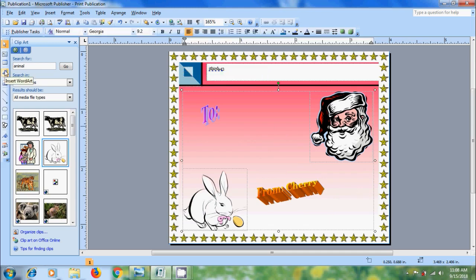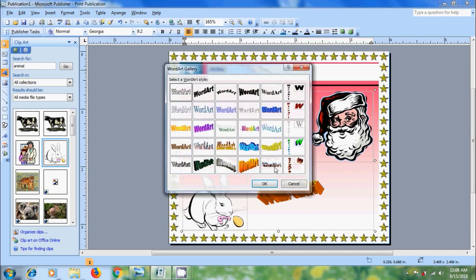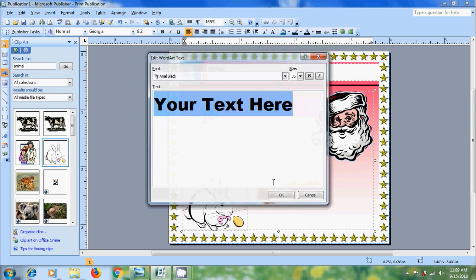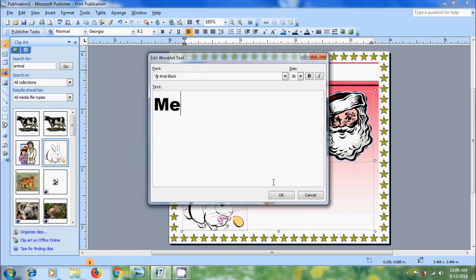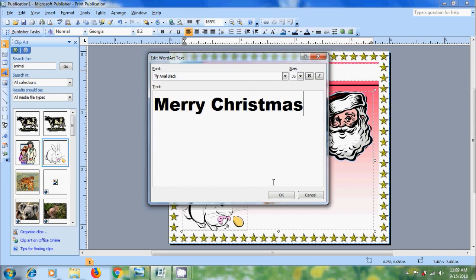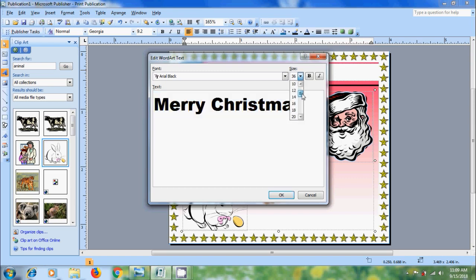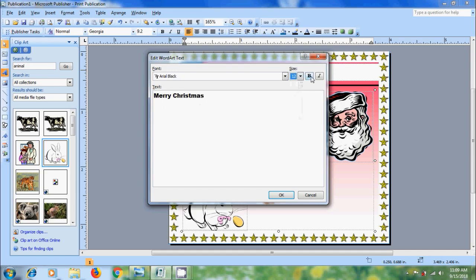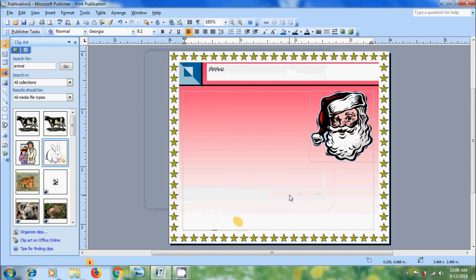And after this I want to add a quote. Again come to WordArt. Select a style. Click on OK. Enter the text. Merry Christmas.